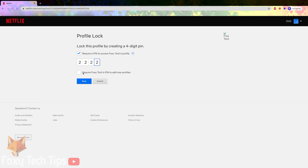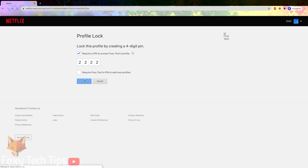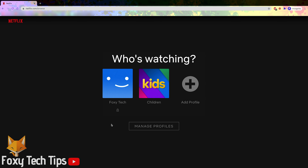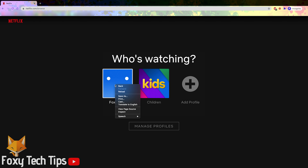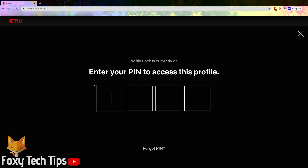Click the Save button once you're done. From now on, when someone tries to login to that user profile on your Netflix account, they will have to enter the pin to get in.